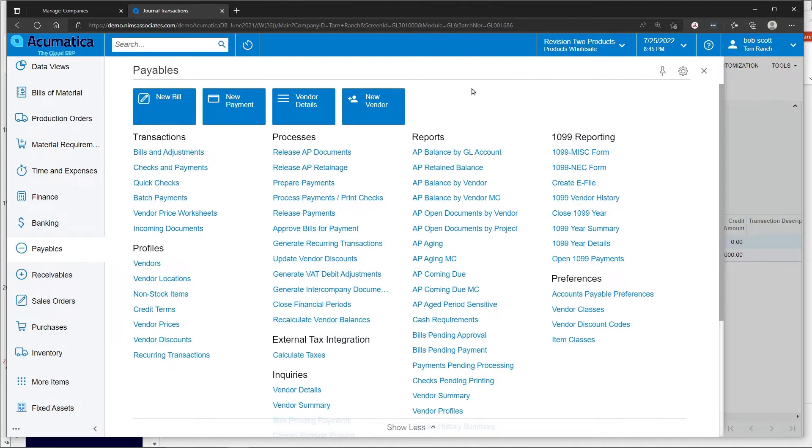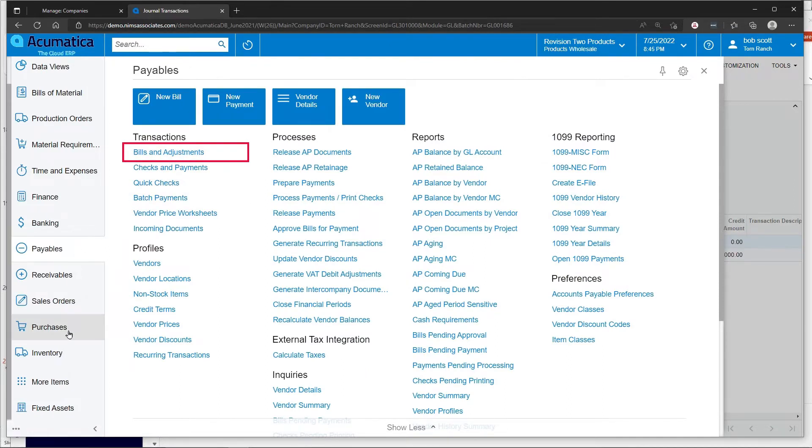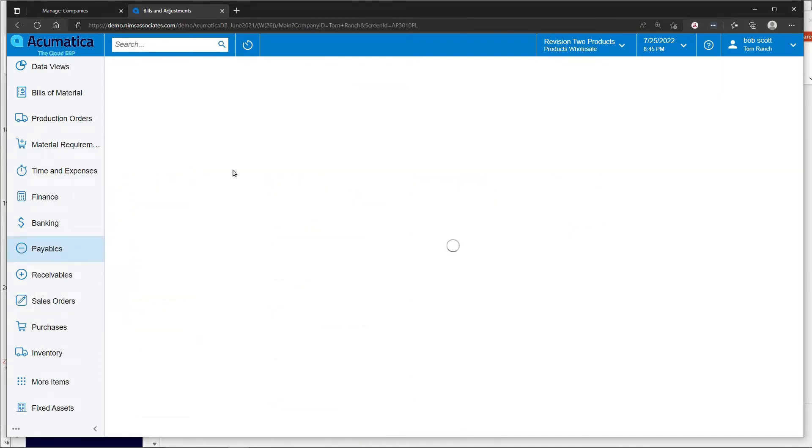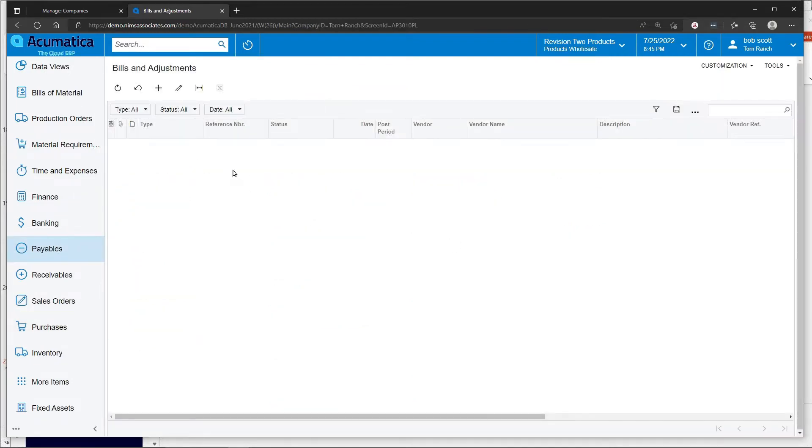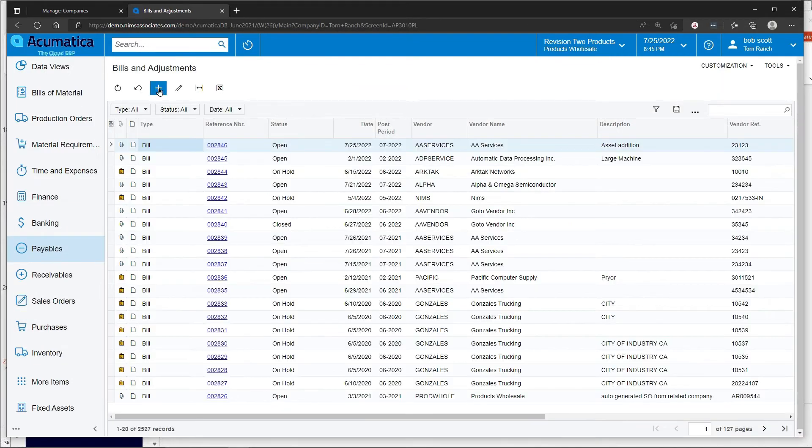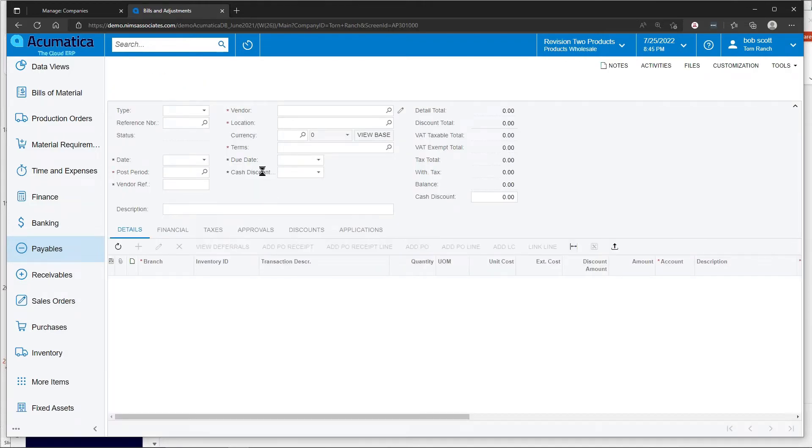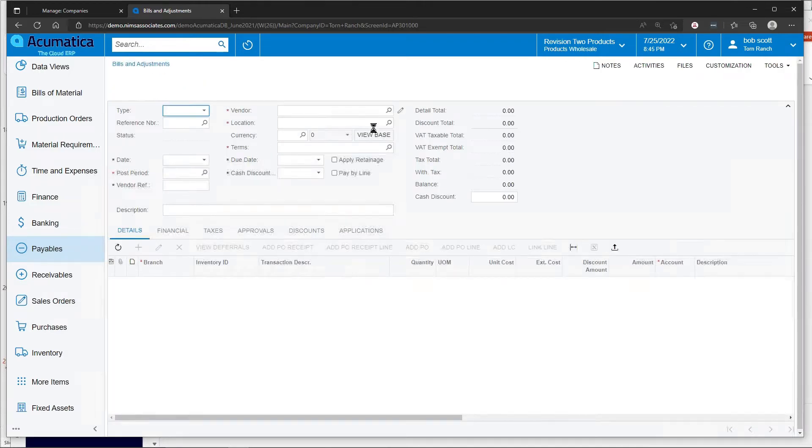The second way to create a fixed asset is either through the AP bill system or through the purchase order system. In AP bills, you can start the process by creating a bill to a vendor and charging an existing fixed asset or fixed asset clearing account.